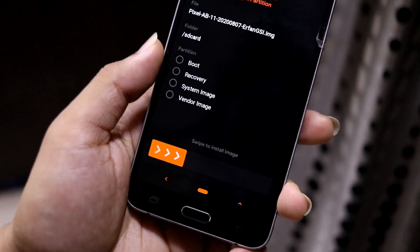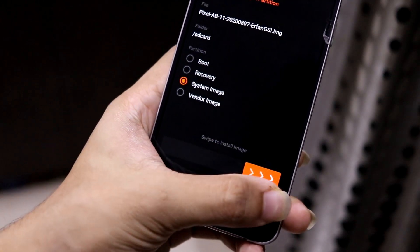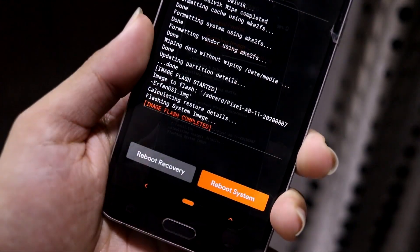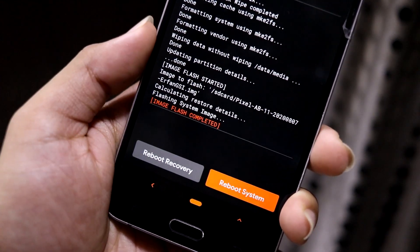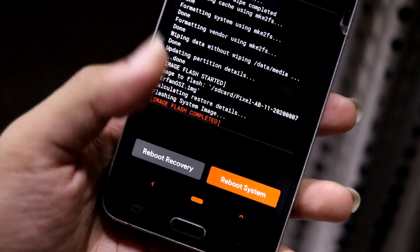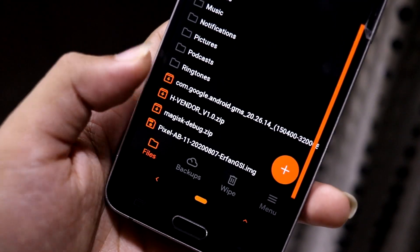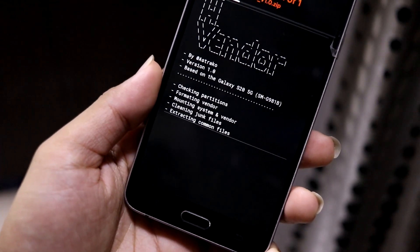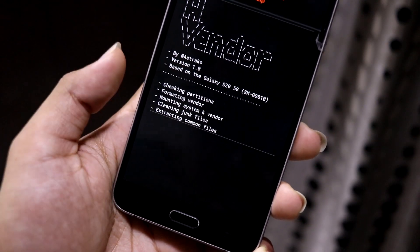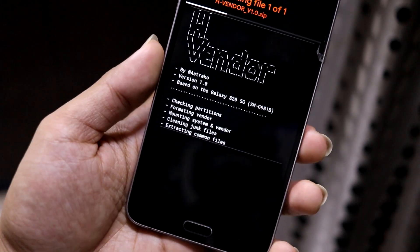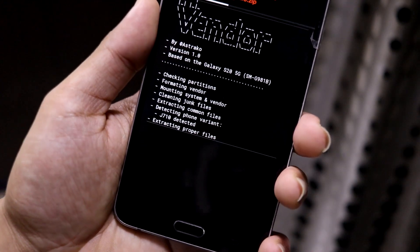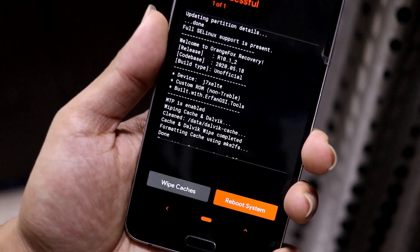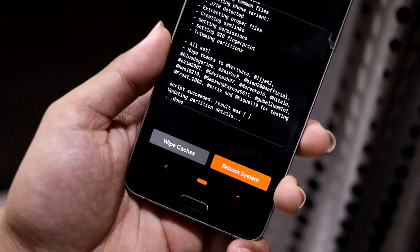The next step is to flash the GSI into the system image. The GSI has been installed successfully — it is an A/B GSI, so please download whatever I have linked in the description and don't download anything else. Then you have to flash the H vendor. This is based on the Galaxy S20 5G, and that's why the Treble port works and most of the stuff is working in this GSI.